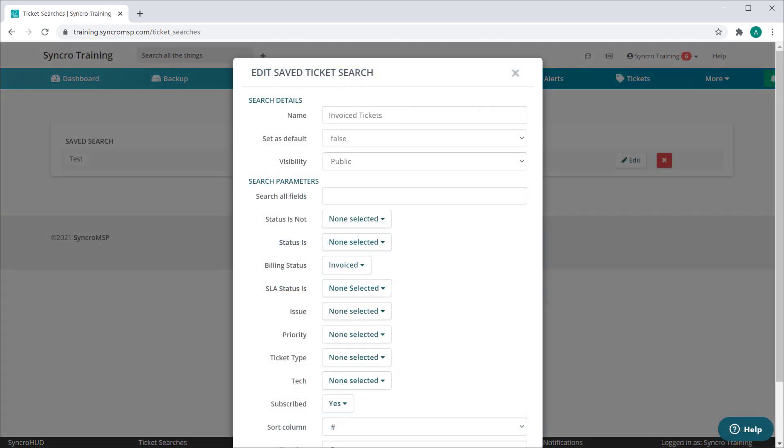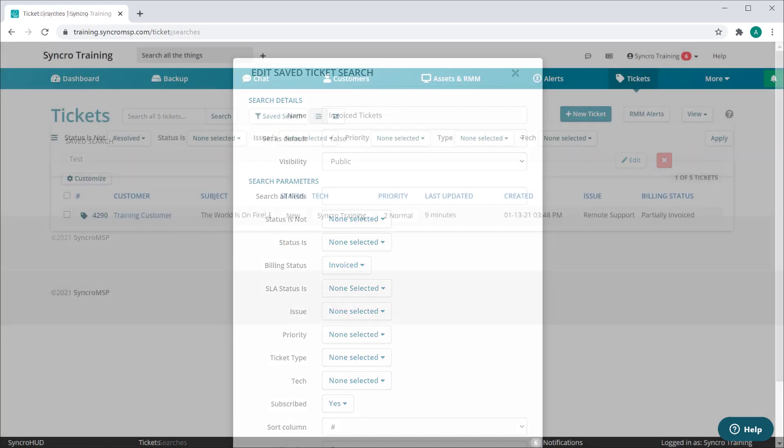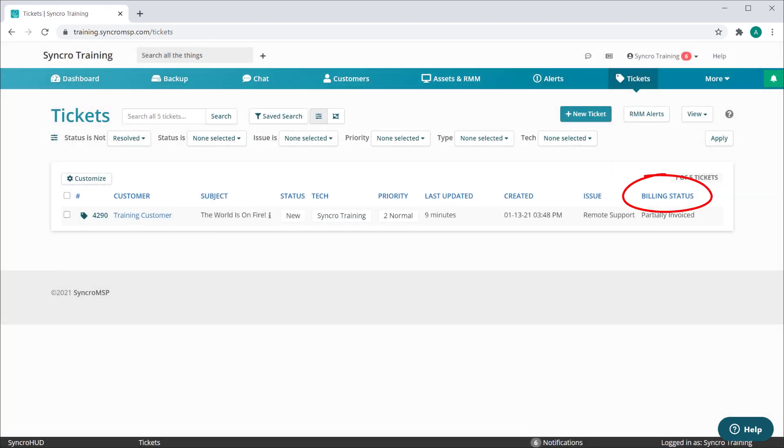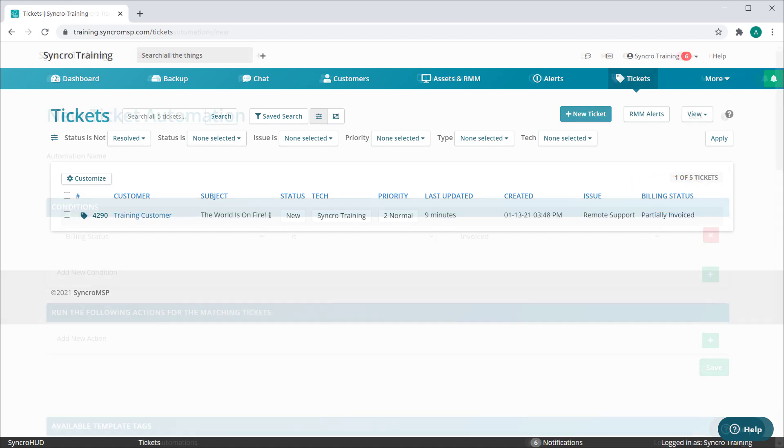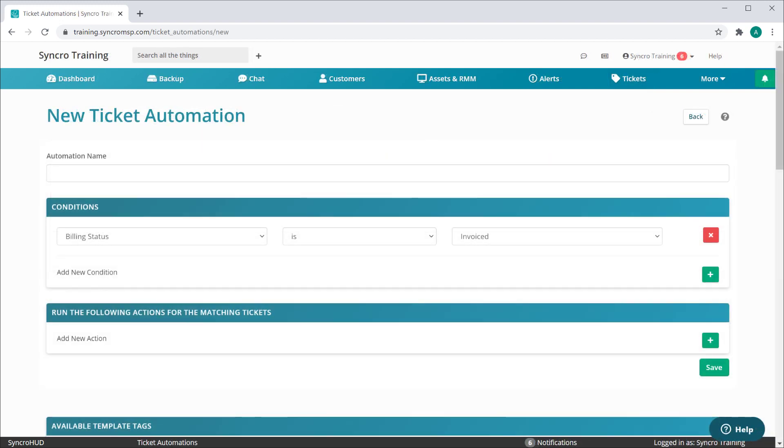We've also added this as a filter in your saved ticket searches, a sortable column on the tickets list page, and an available condition in ticket automations.